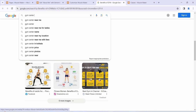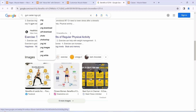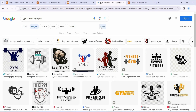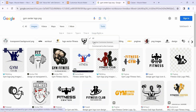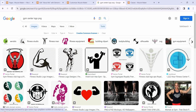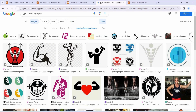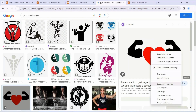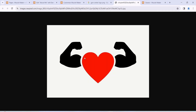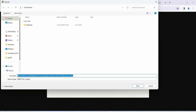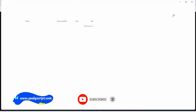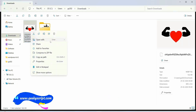In Google Images, click on 'Tools' and change the usage rights to 'Creative Commons license'. You'll see a lot of logos available under that license. I'll select one, open the image in a new tab, download it, and save it locally on our system. Once saved, I'll open the image in Paint.